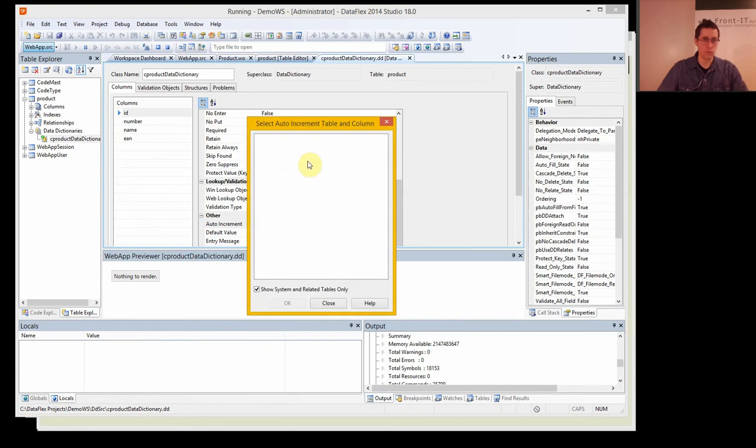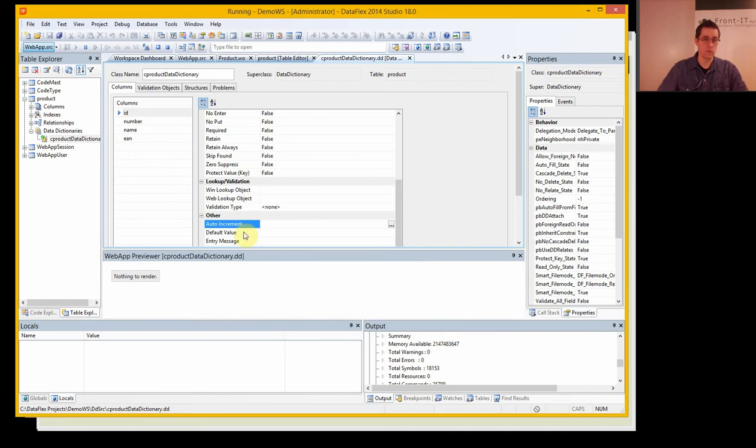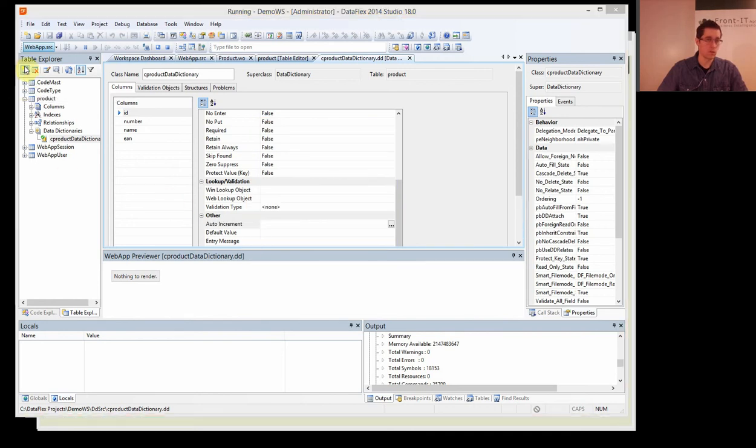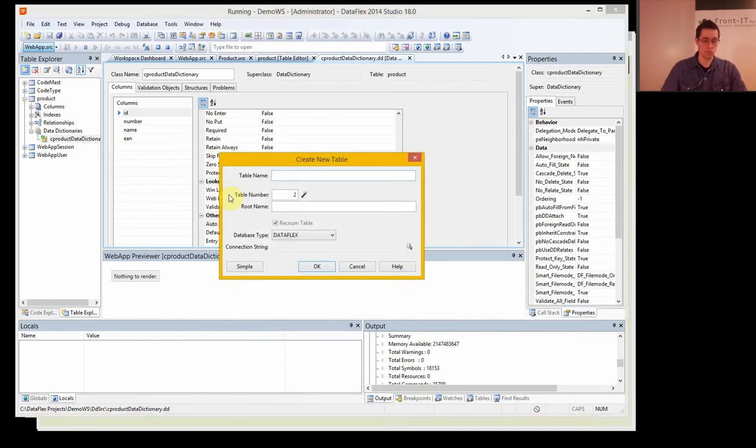But in order to do that we need a system table that can keep track of our current ID. So let's create that table.